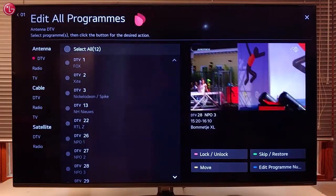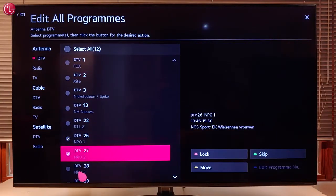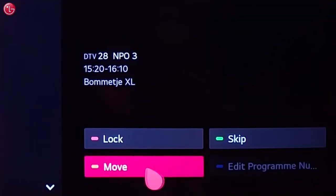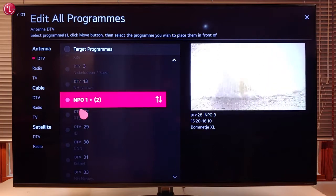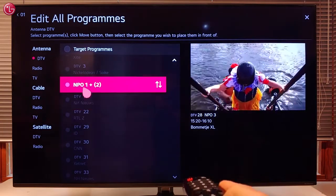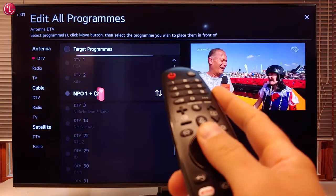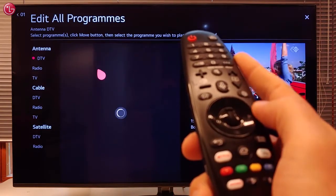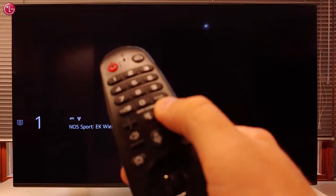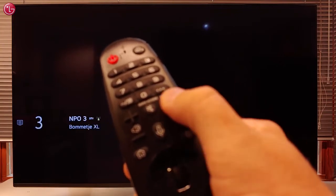To change the order of the programs, select one or more programs in the list and then select Move. Then use your magic remote to move the programs to another position. Use the scroll wheel to move up and down in the list, then press the scroll wheel to put the programs on the new position. Now we can see that the programs are on the new position.